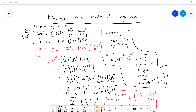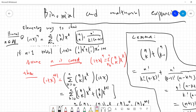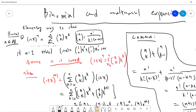Assume you go back to senior high school — forget about calculus, forget about Taylor expansion. We want to prove that (1+x)^n equals the sum from k=0 to n of (n choose k) x^k, where n is a positive integer. Remember that n choose k is n! divided by k! times (n-k)!.